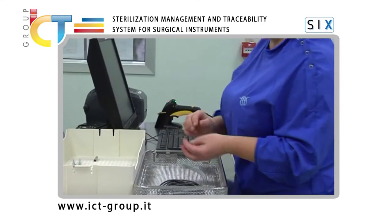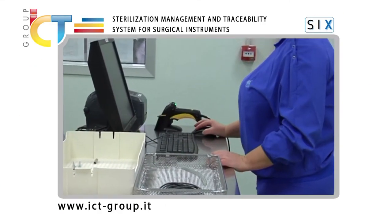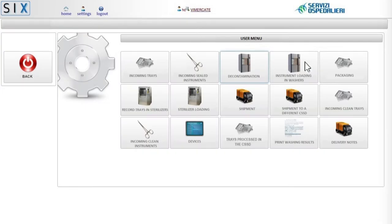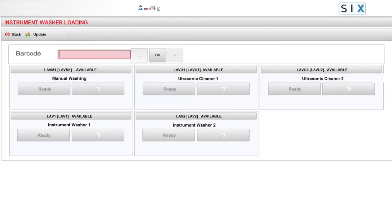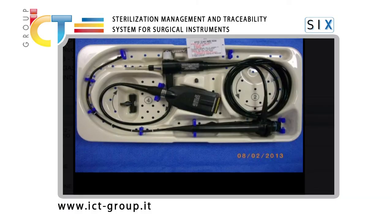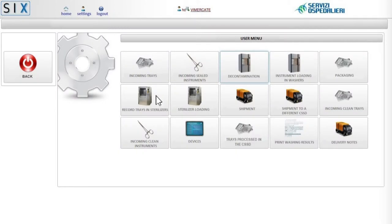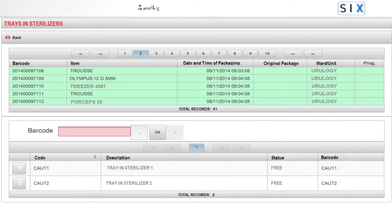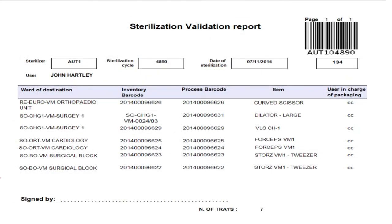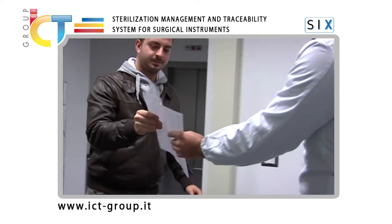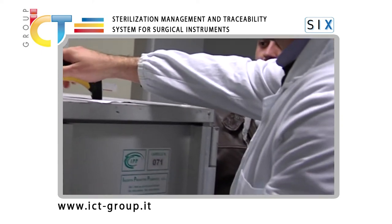Six allows users to schedule and monitor the whole production process in sterilization facilities: incoming dirty instruments, instrument decontamination and washing, sealed instruments in trays, containers or packs according to inventory specifications, instrument sterilization both inside the facility and by external suppliers with complete traceability, and shipment of sterile instruments through to tray reception in hospital wards and operating rooms.